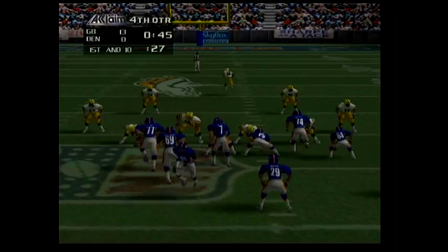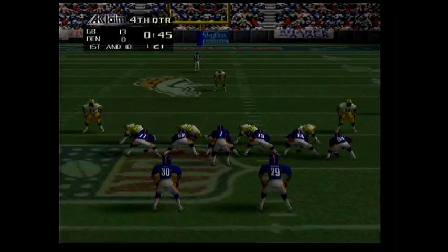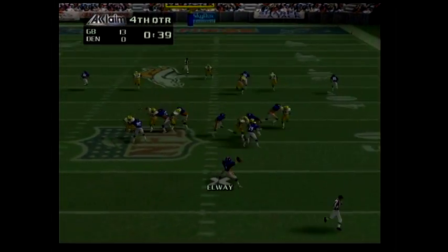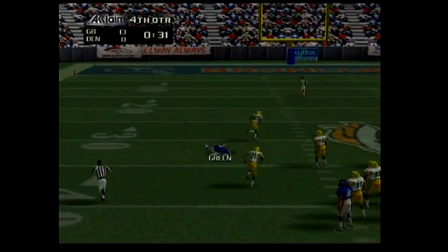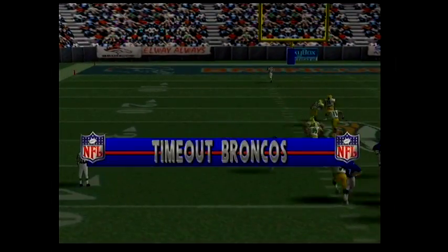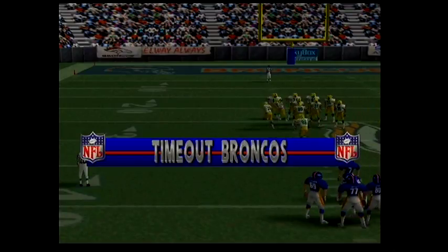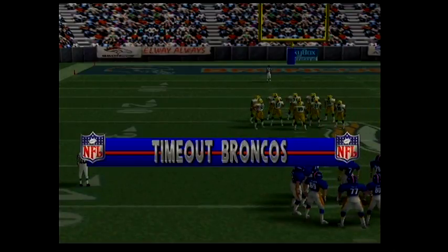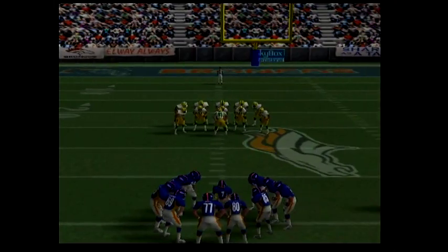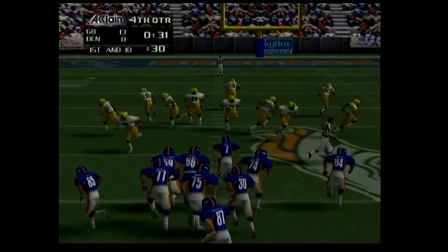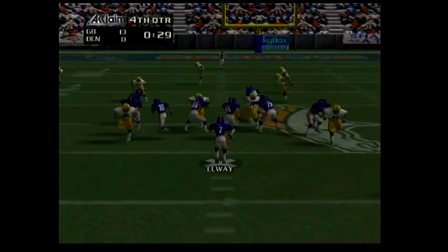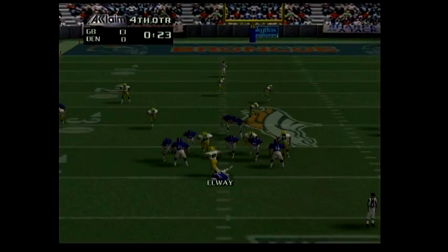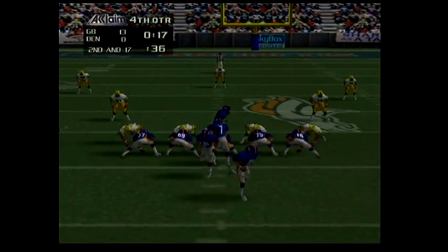First and ten — 55 makes a punishing tackle. First and ten. Second and 17.